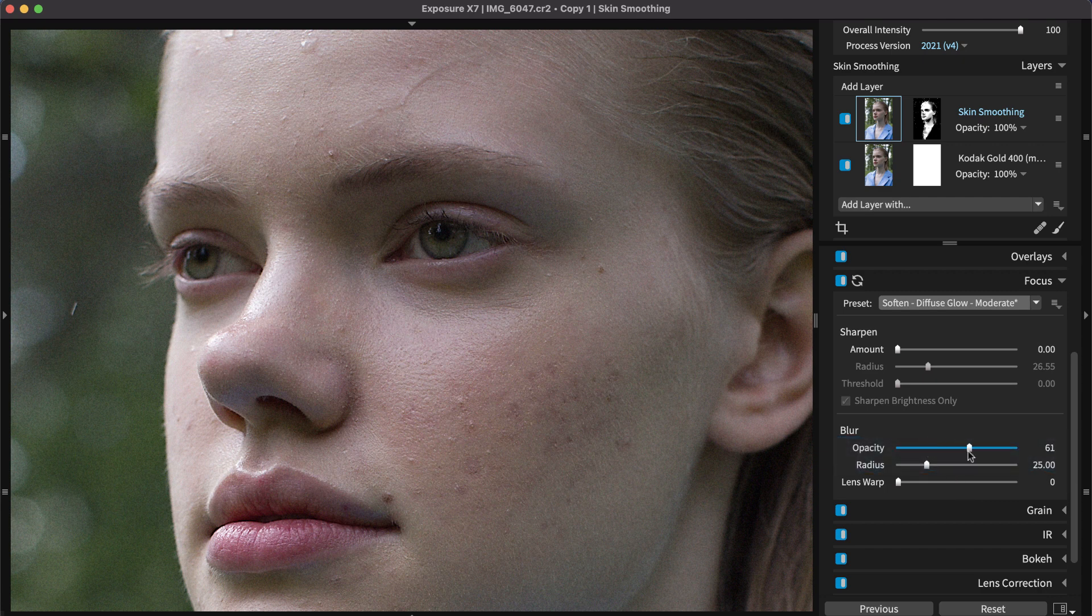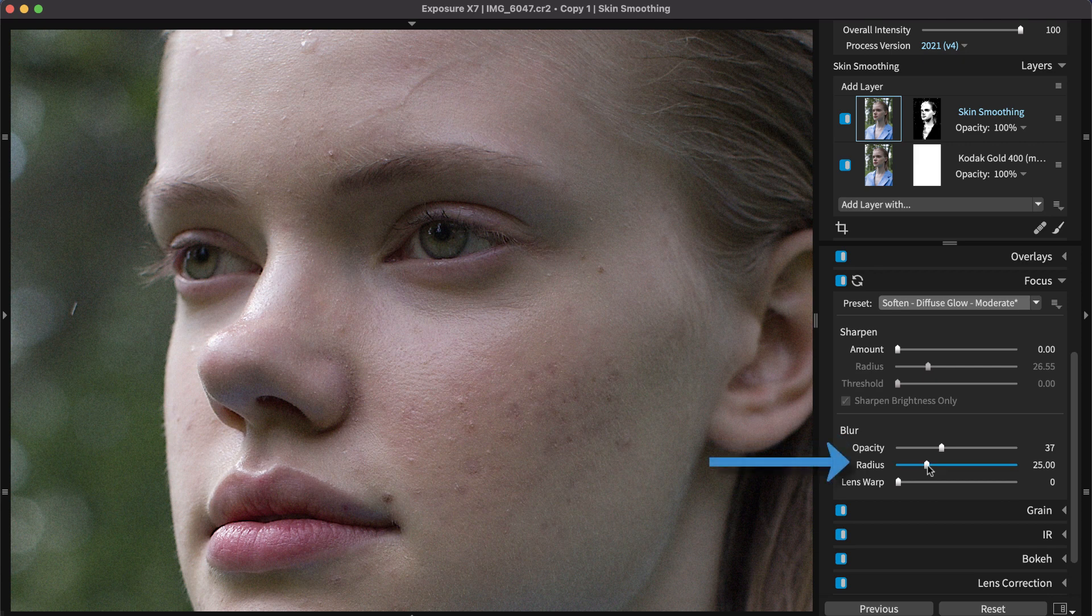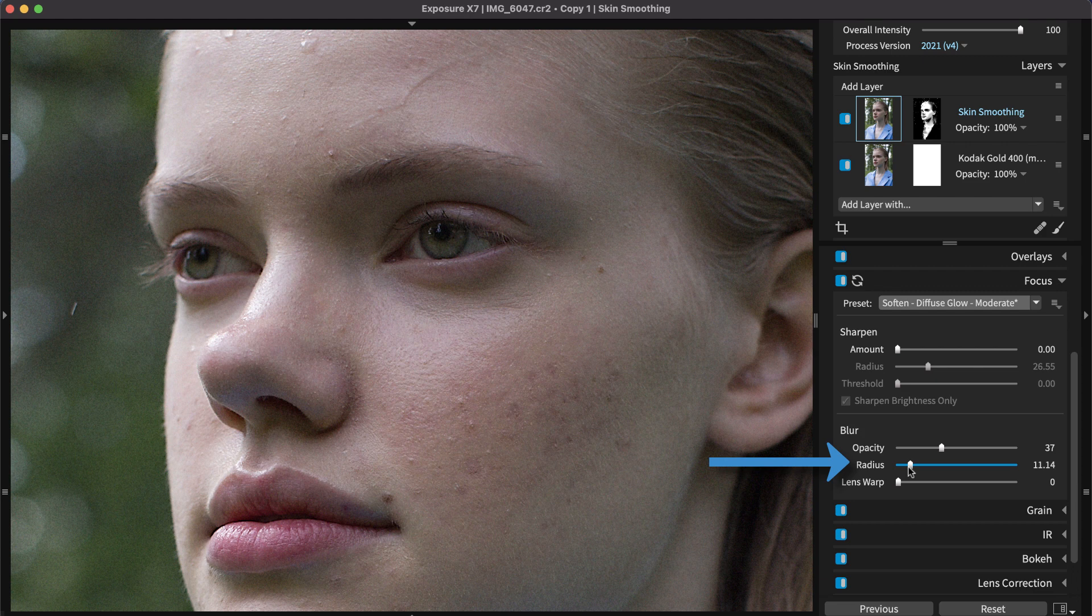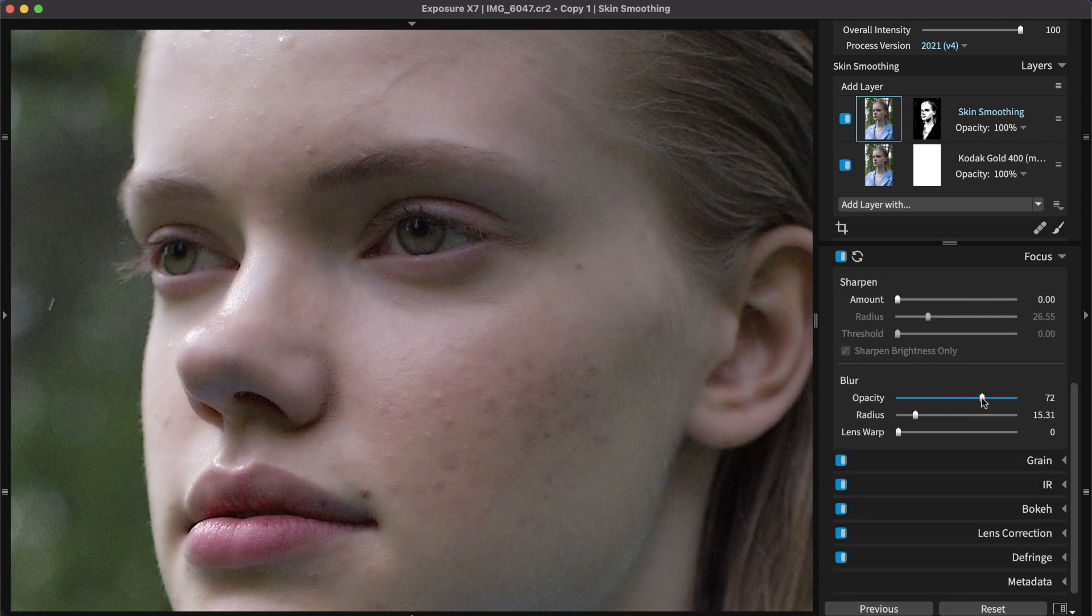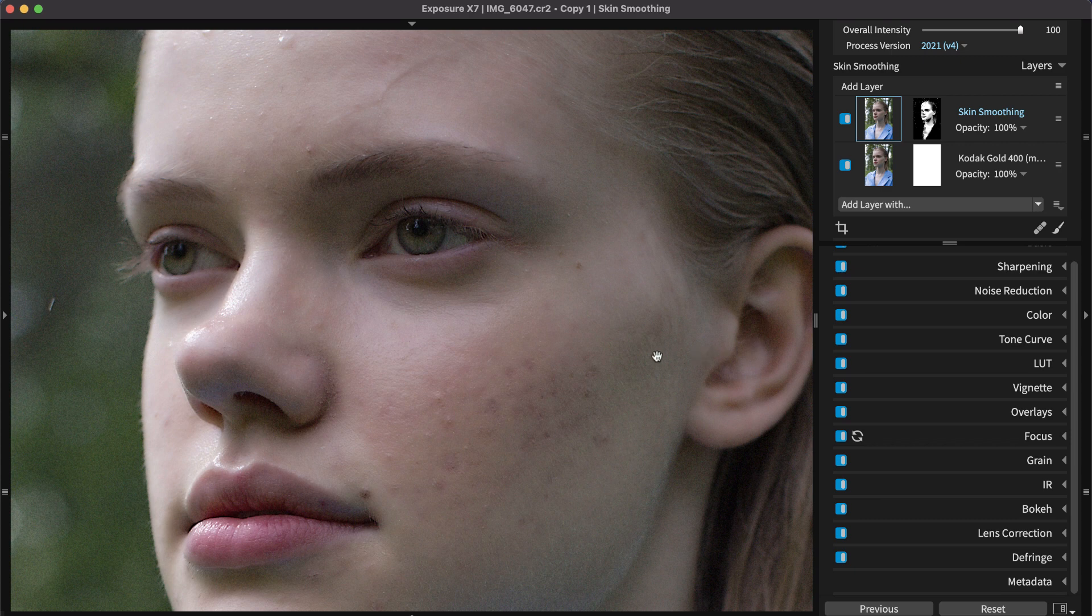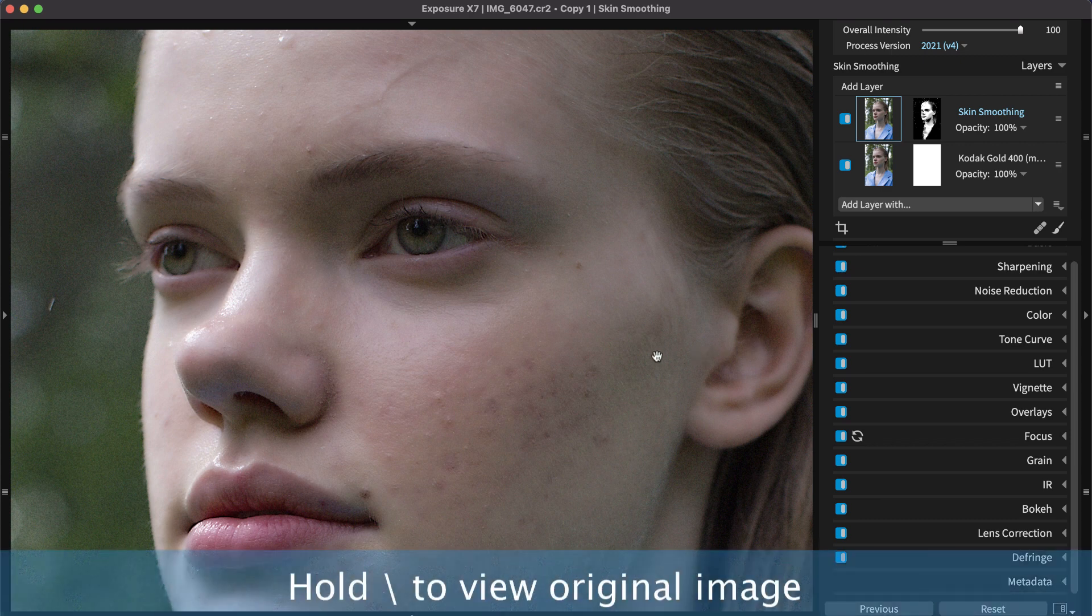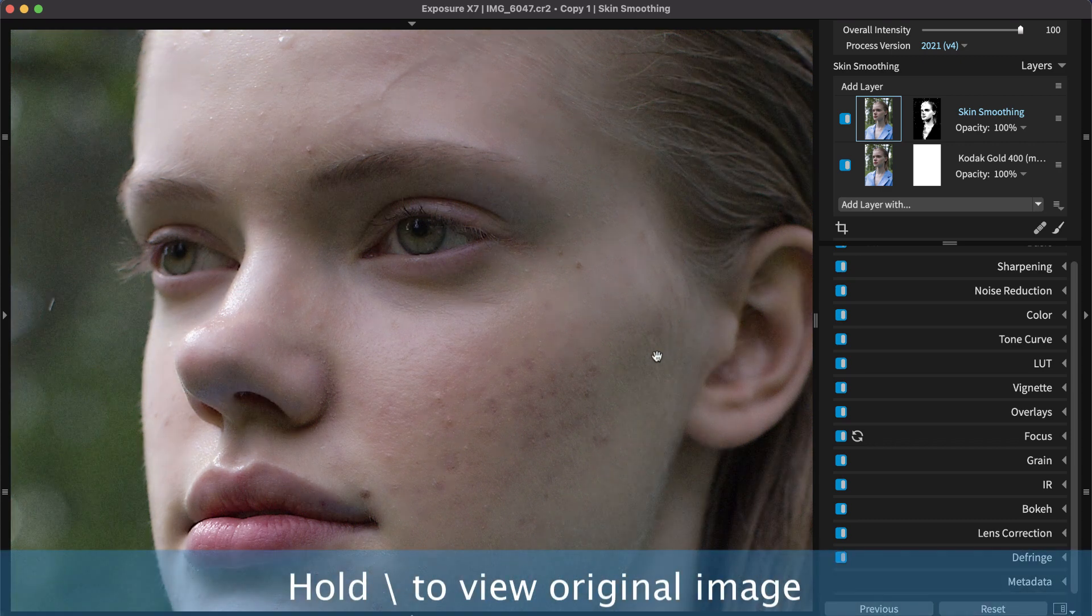Zoom to 100% for detailed adjustments like this. Blur opacity controls how much of the blur you will see. Blur radius controls how wide the blurring effect travels. For smaller details in skin like pores or mild texture, use a smaller radius. The goal is to smooth the texture but still have it appear like skin. If the skin looks plastic, the effects are too strong. View a before and after version of the photo by holding the backslash key.